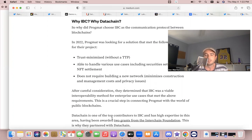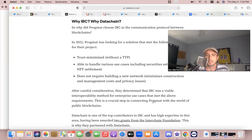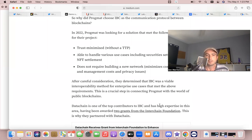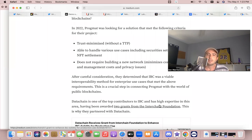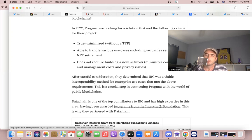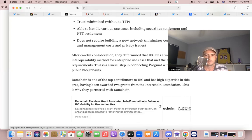It's a crucial step in connecting Progmat with the world of public blockchains. So you're talking about a platform that has 40 billion in yen—it's going to be able to connect to public blockchains and join the Interchain. Datachain is one of the top contributors to IBC and its high expertise in this area, having been awarded two grants from Interchain Foundation. This is why we partnered with Datachain.